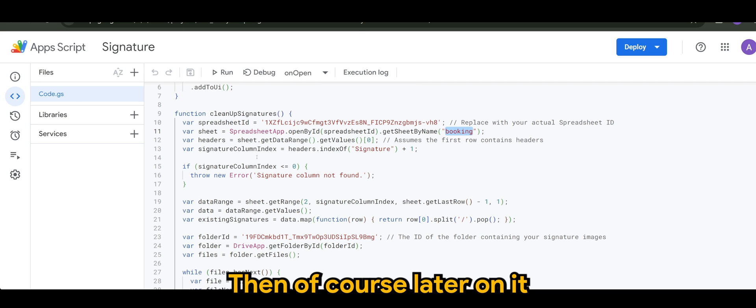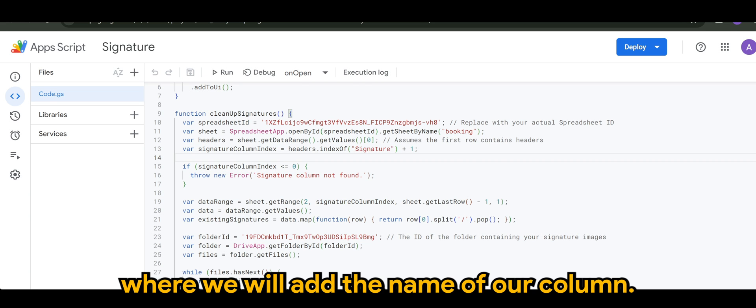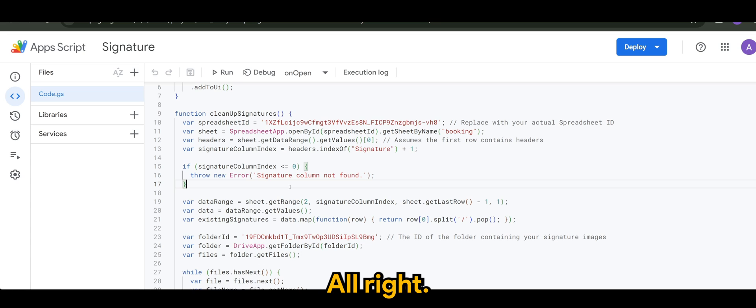Then of course, later on, it will look for the column index, where we will add the name of our column, my case is signature.